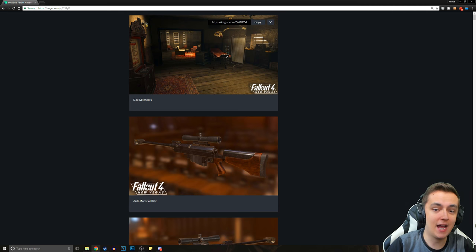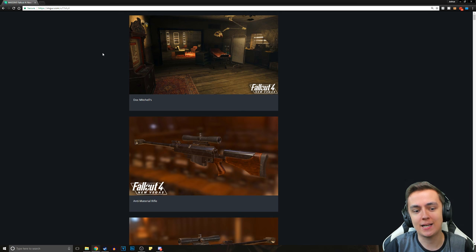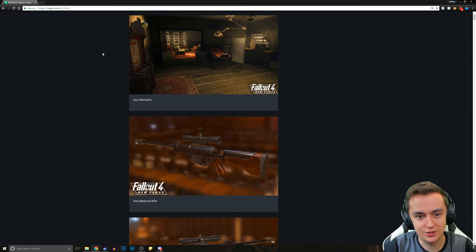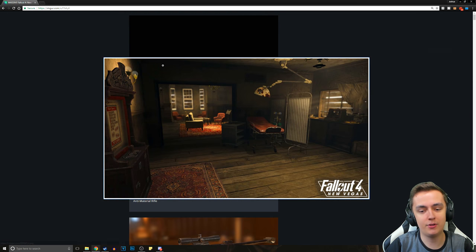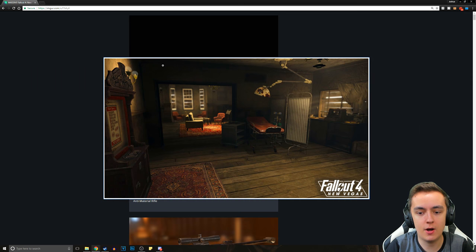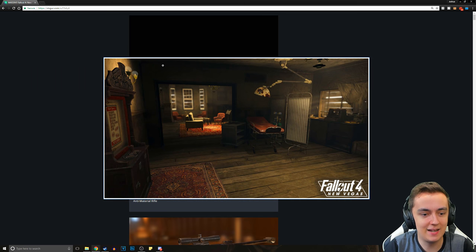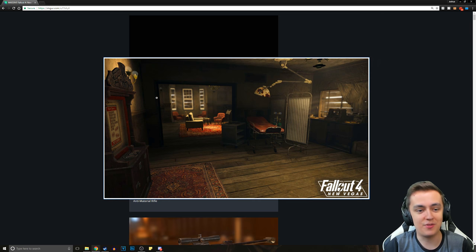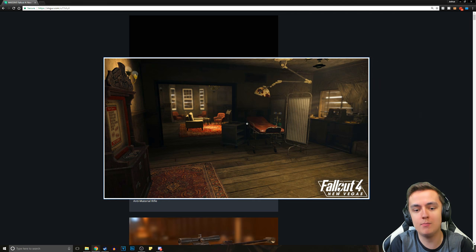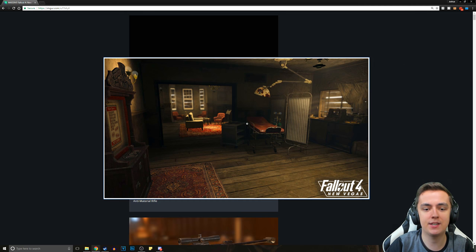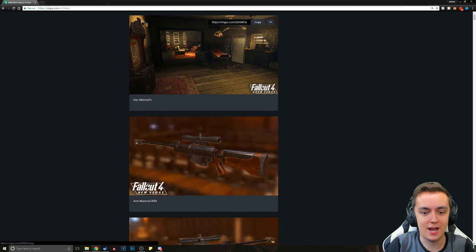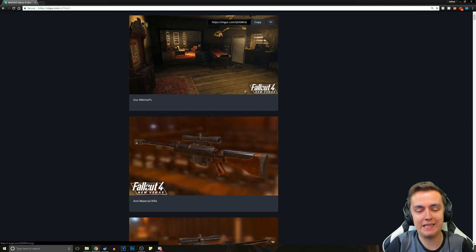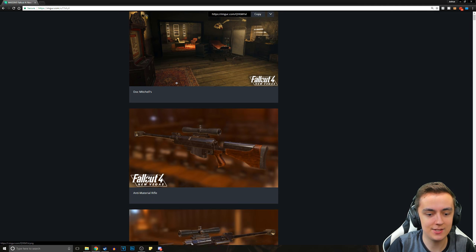So starting off, we've got an image of Doc Mitchell's, which just looks absolutely phenomenal. In this video, I'm going to be zooming in on quite a bit of these images. We've got the Vigor Tester machine. It looks way more detailed and it just looks so amazing inside of the new engine. I just cannot wait until at least this is somewhat playable.